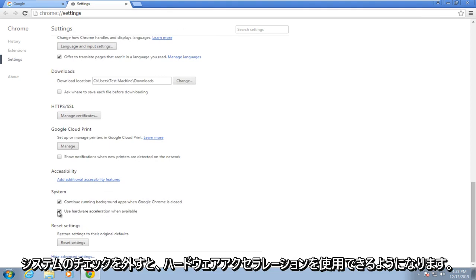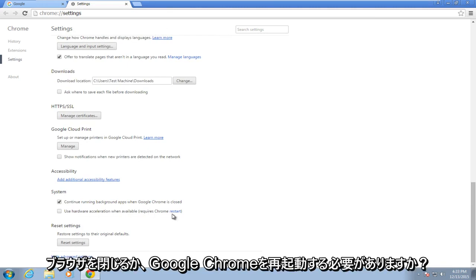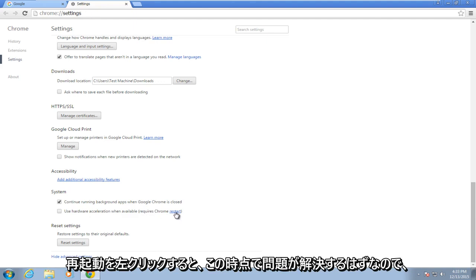Under system, uncheck 'use hardware acceleration when available.' This will require you to restart Google Chrome, so either close out the browser or left click on restart.